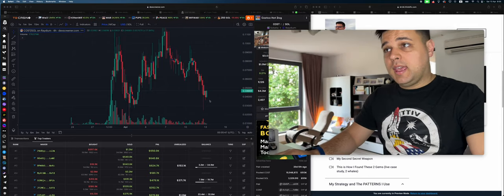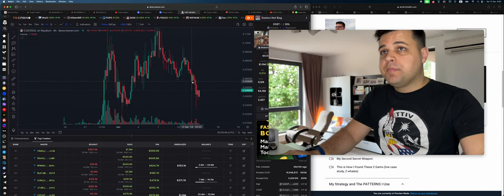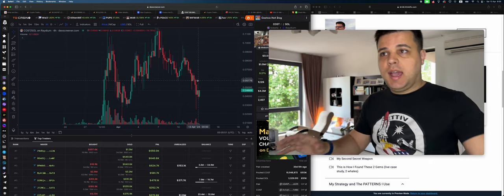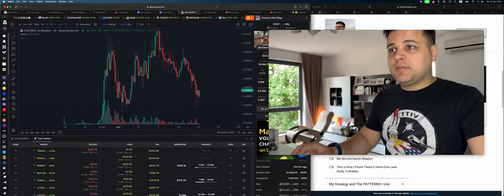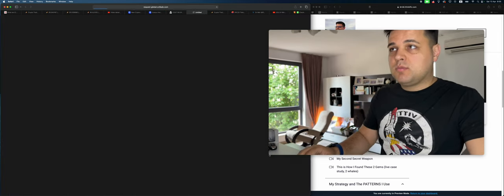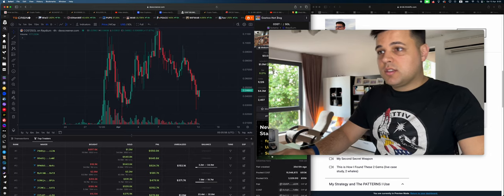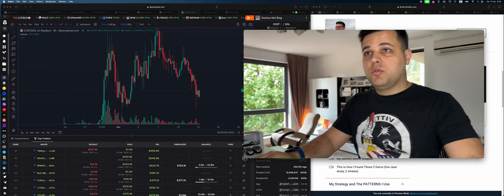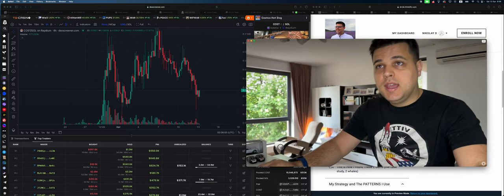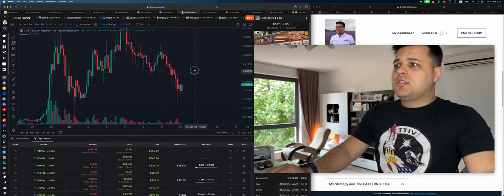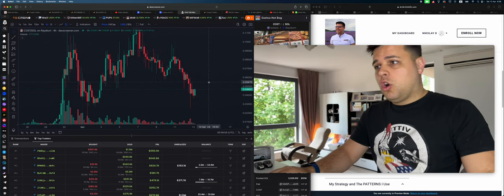So I just entered a COST trade right here and I'll tell you the reasoning behind it. By the way, this video is not financial advice, just a random dude on the internet. I just clicked a random link while trying to move my camera. Hit the like button and let's start.